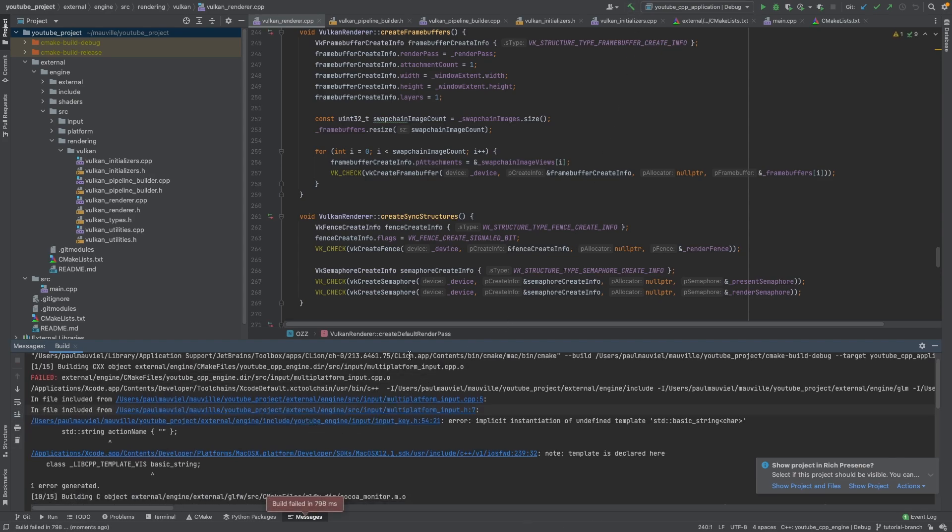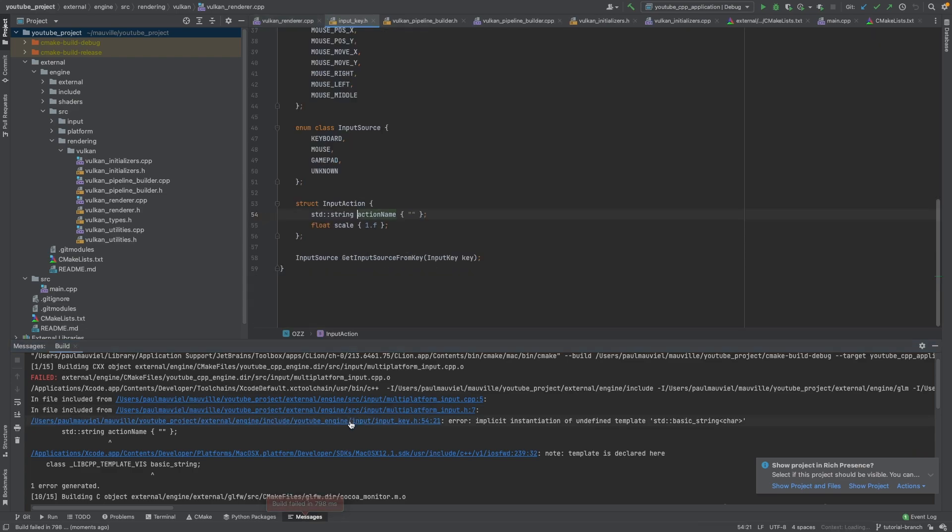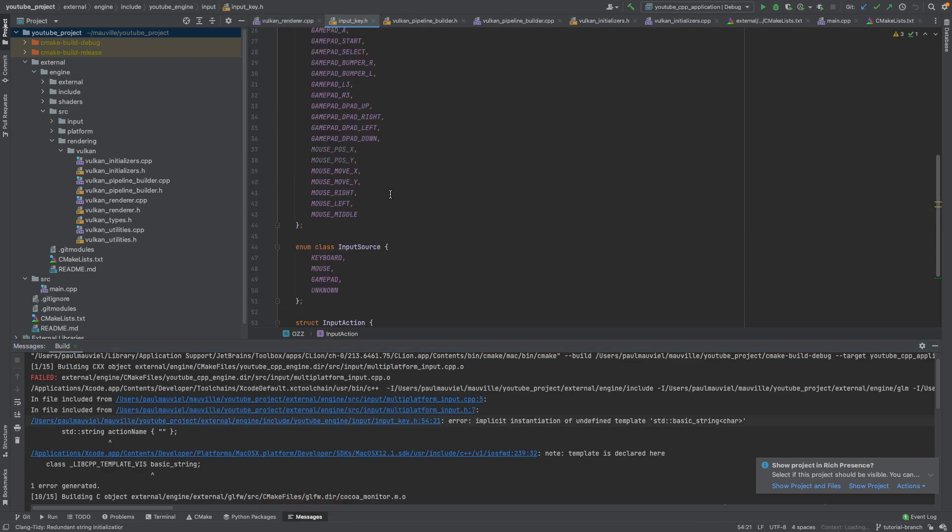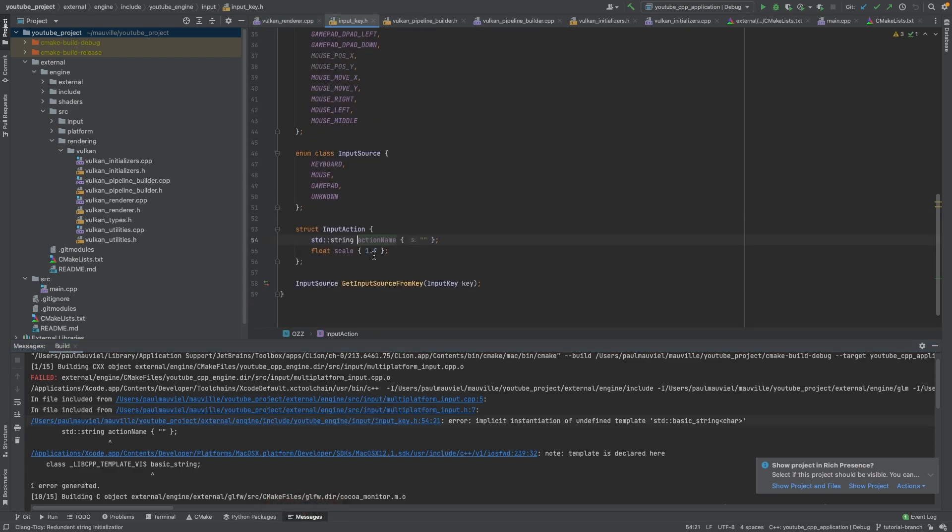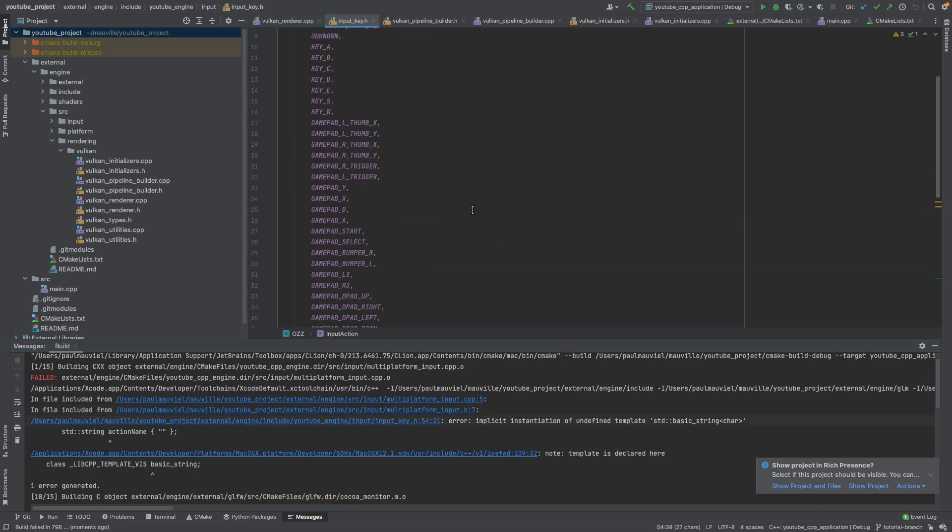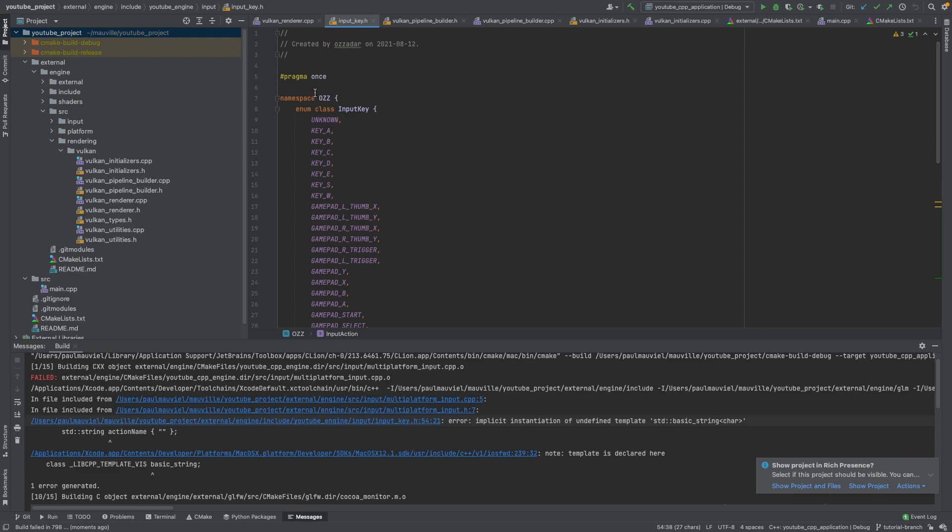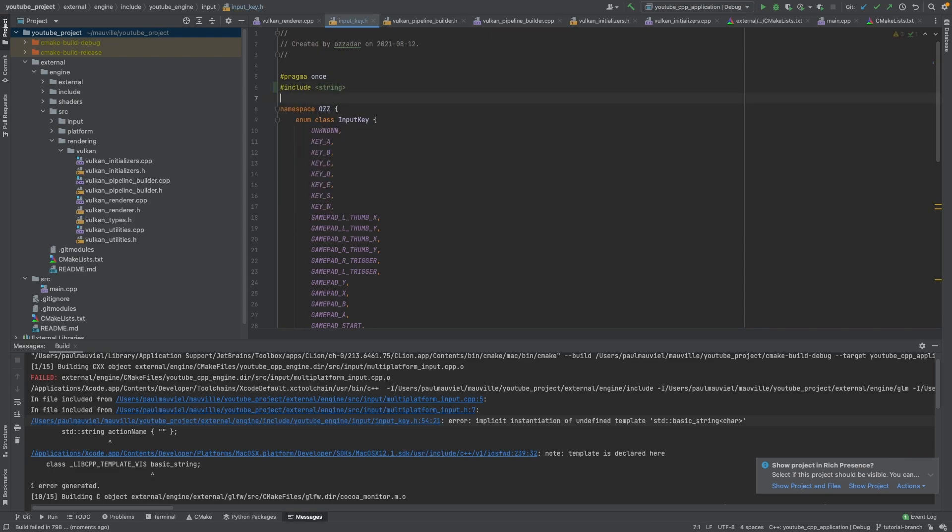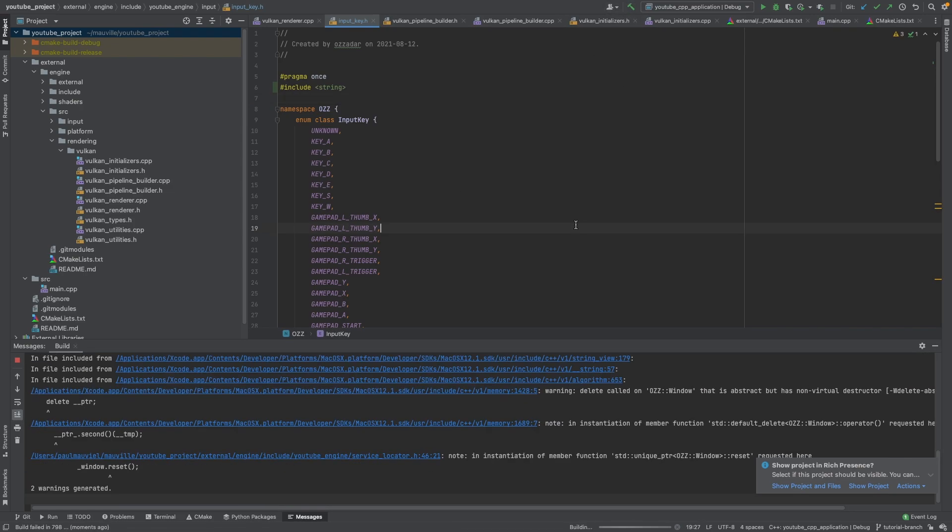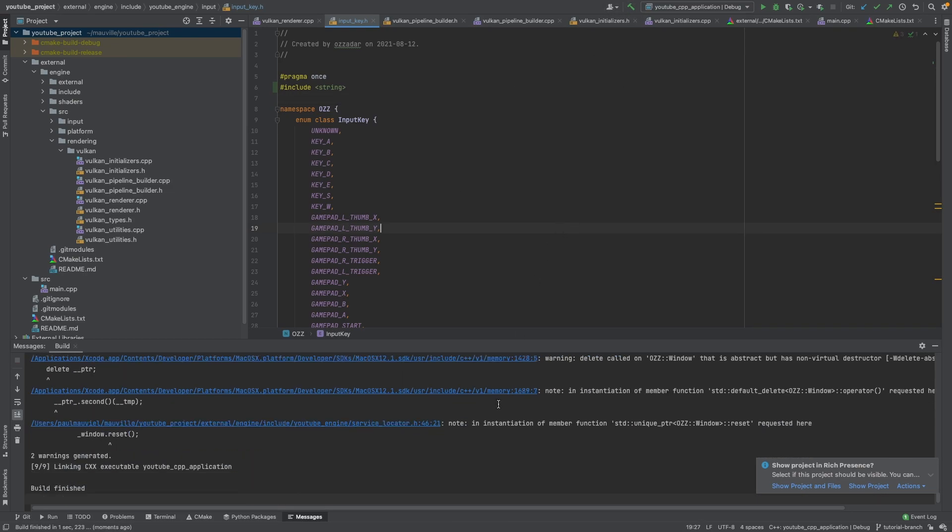Okay, so first things first, we had a compiler difference here. It's saying we're creating a string, but we actually never included string. So let's do that now. There we go. Now let's build that.